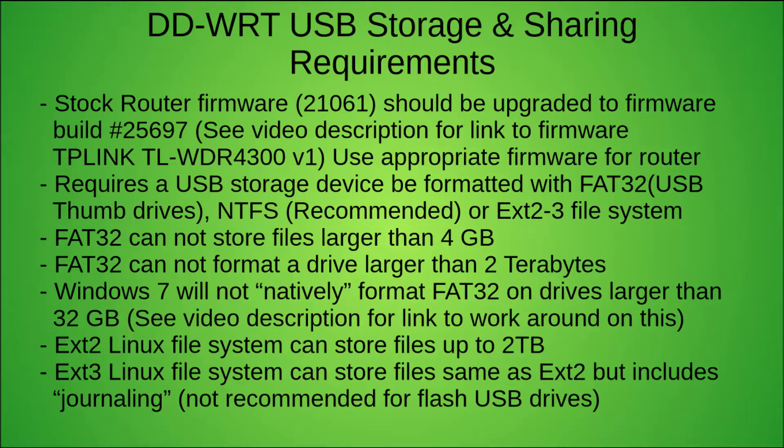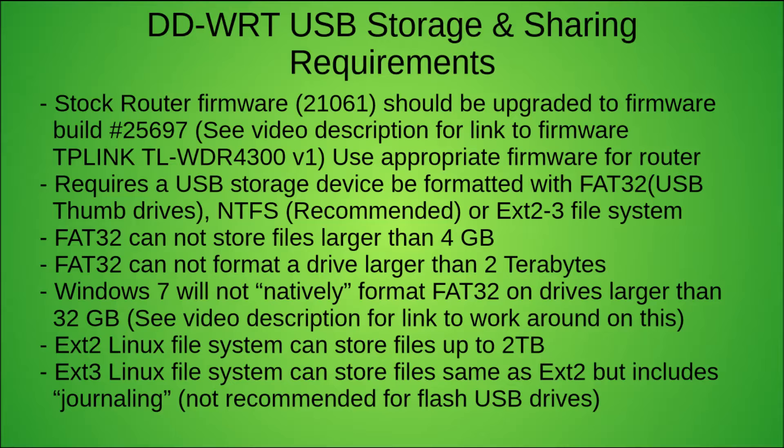What you're going to need is a DD-WRT flashed router. I'm using the TP-Link TL-WDR4300 version 1, and I'm sure this will work just fine on other routers that have USB ports and support the DD-WRT firmware. I'm going to assume that you know how to upgrade your firmware on your router, as you probably did this to get DD-WRT on your router.